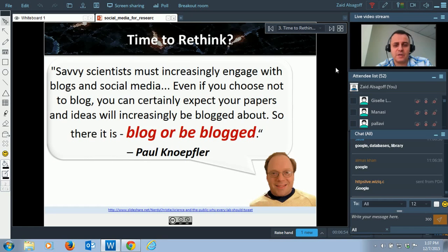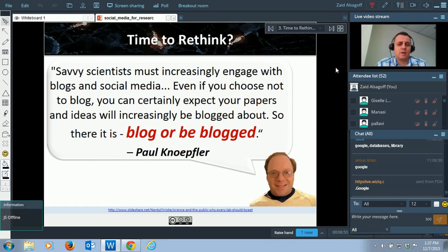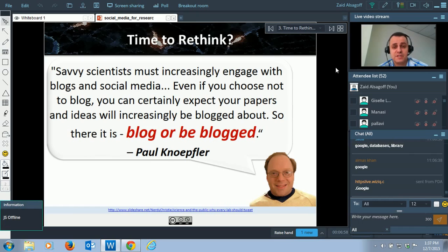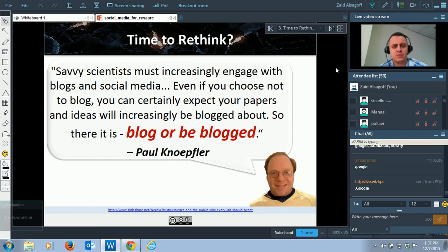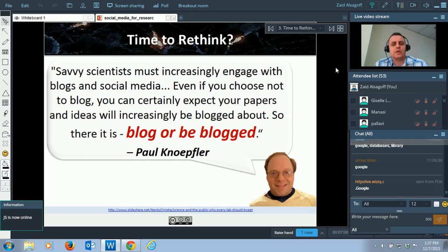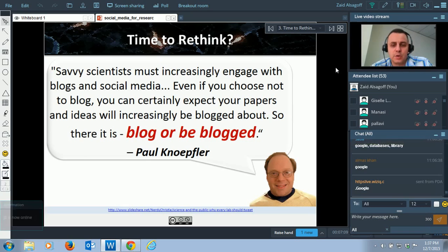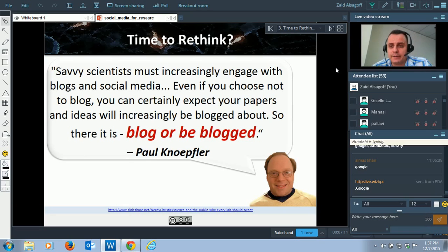This is a nice statement by Paul Knopfler. He says: 'Savvy scientists must increasingly engage with blogs and social media. Even if you choose not to blog, you can certainly expect your papers and ideas will increasingly be blogged about.' So it's: blog or be blogged.